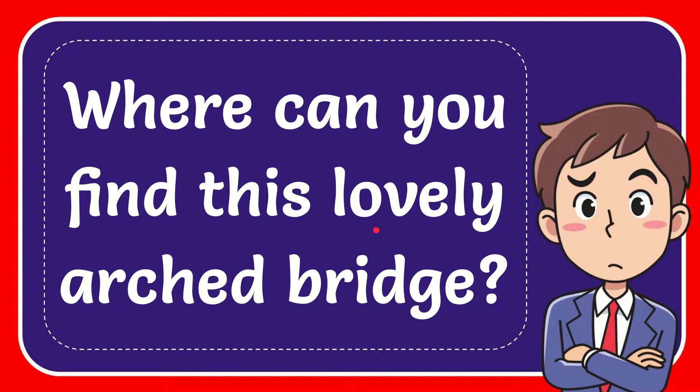In this video I'm going to give you the answer to this question. The question is: where can you find this lovely arched bridge?